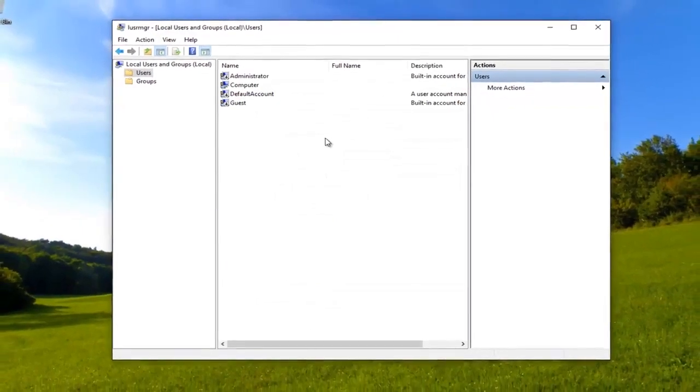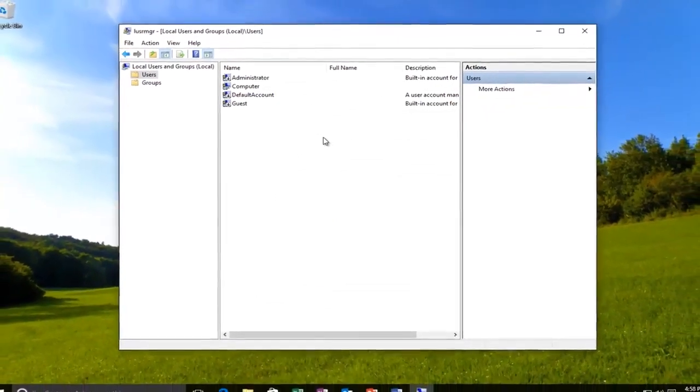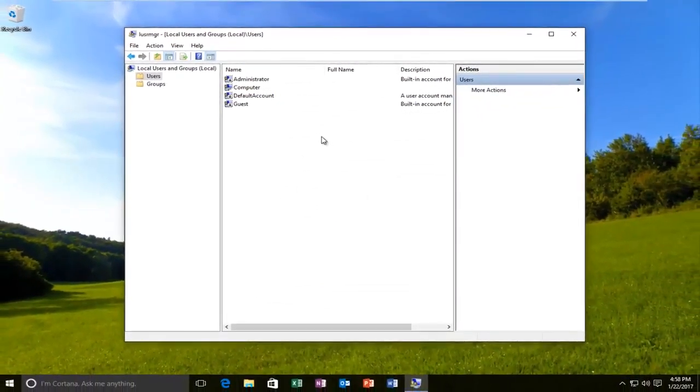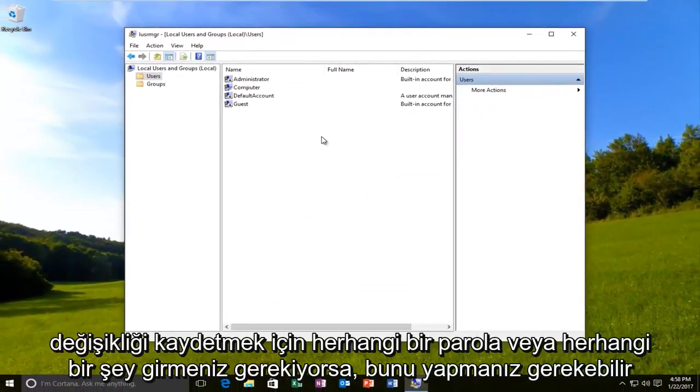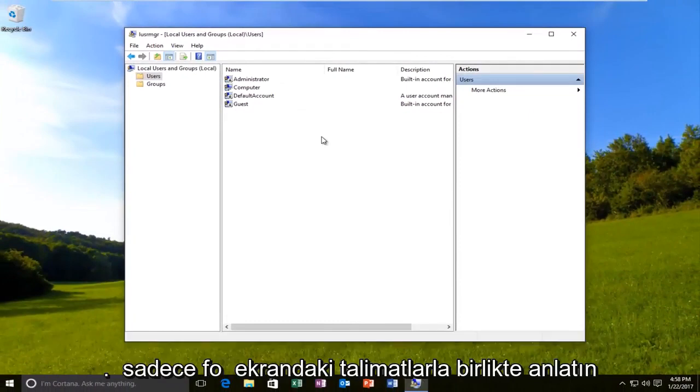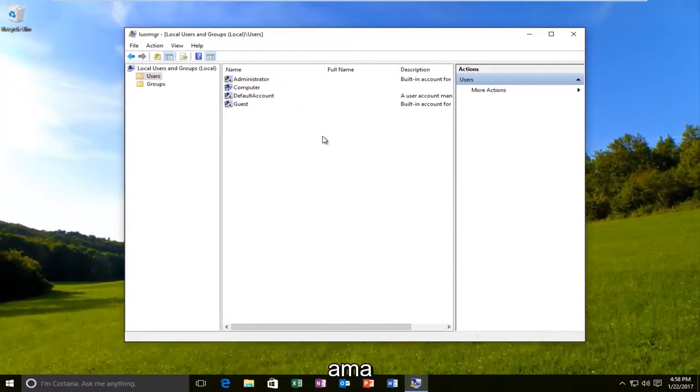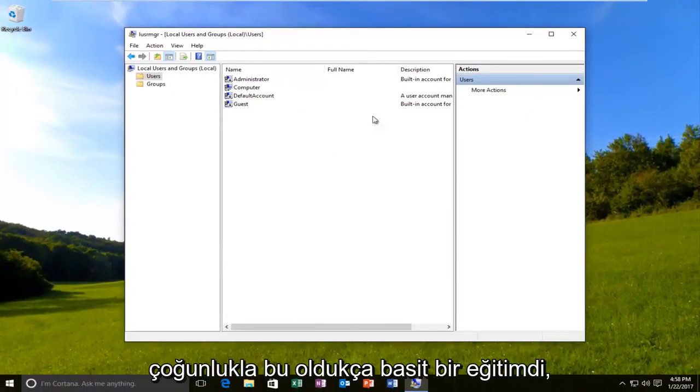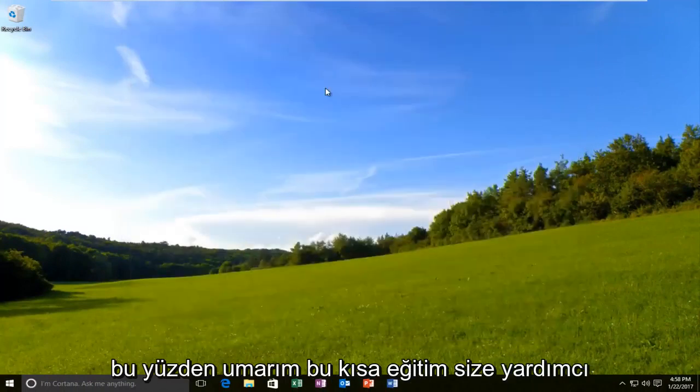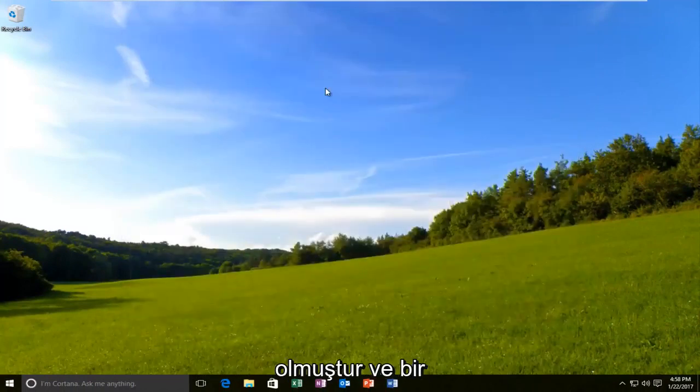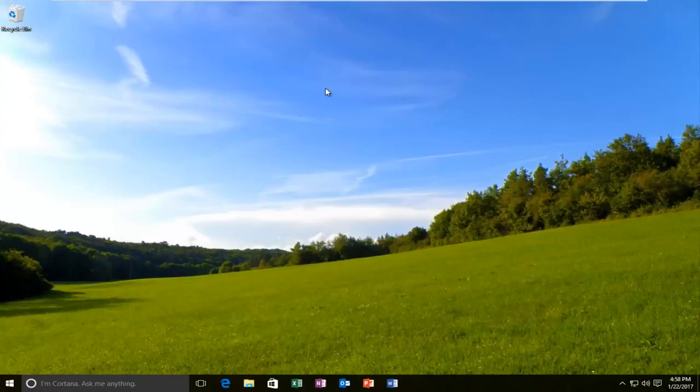And that's pretty much it guys. If you need to enter any passwords or anything to save the change, you might need to do that. Just follow along with the on-screen instructions. But for the most part, this was a pretty simple tutorial. So I hope this brief tutorial helped you guys out and I will catch you in the next video. Goodbye.